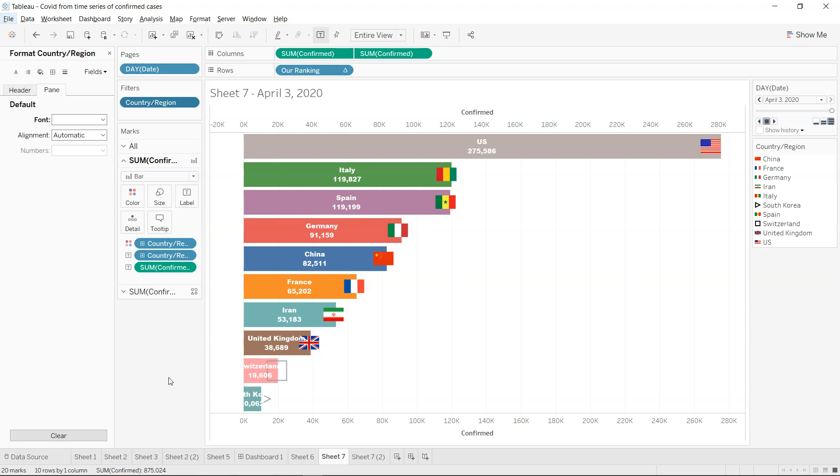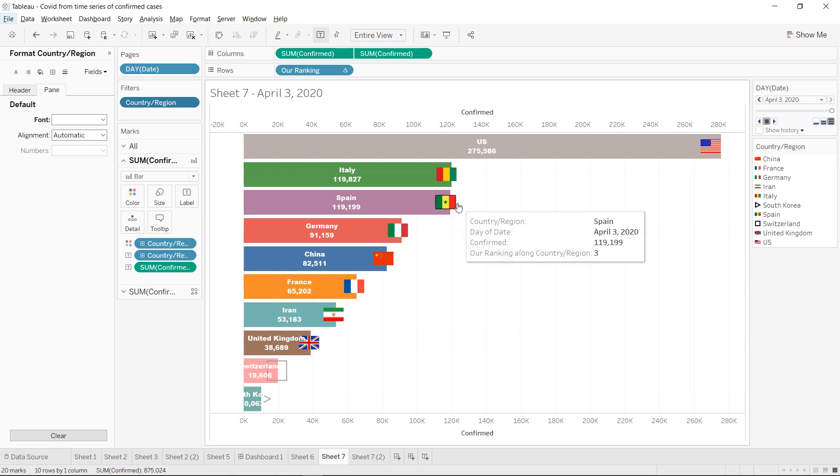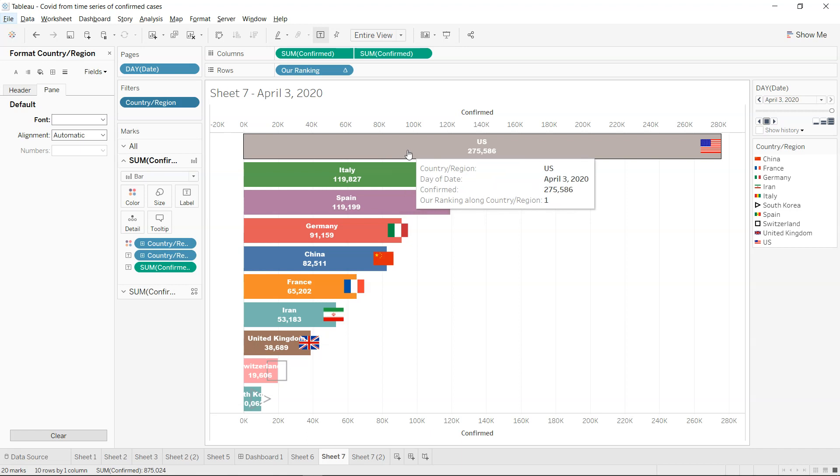Hi there, welcome back to the new Tableau tutorial. In this tutorial, I'm going to show you how you can add flags with the respective bar chart.